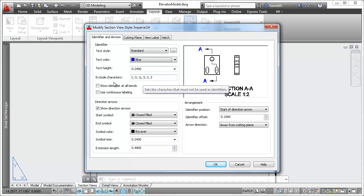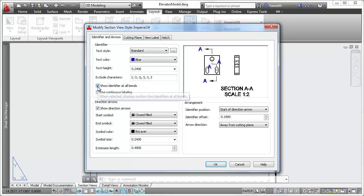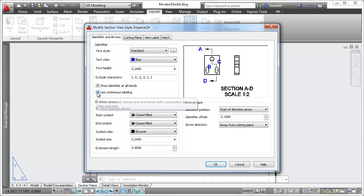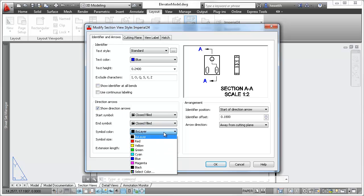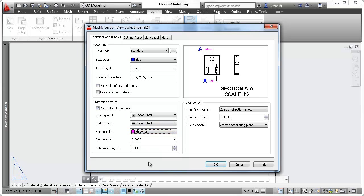Customize the appearance of the section identifier and arrows, including the ability to exclude specific characters, and specify the arrangement between identifiers and arrows.